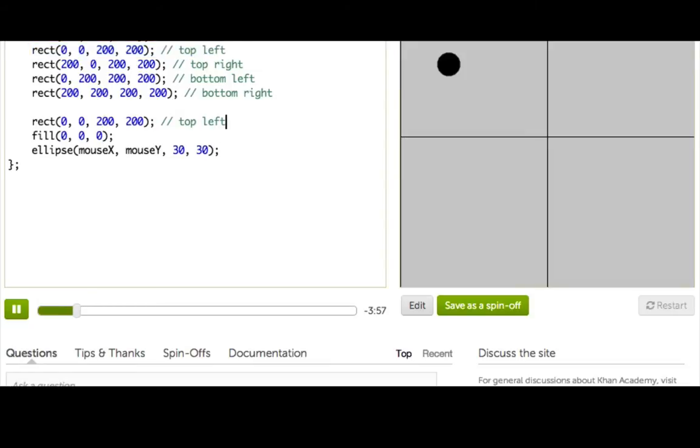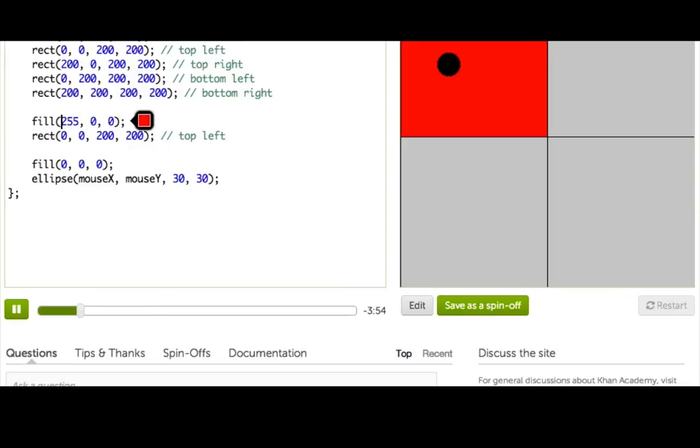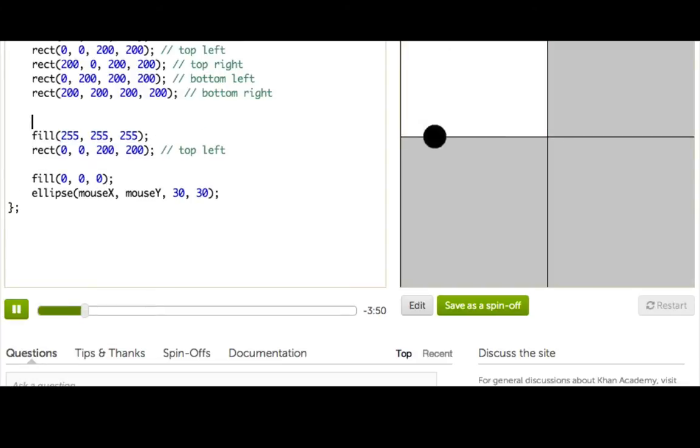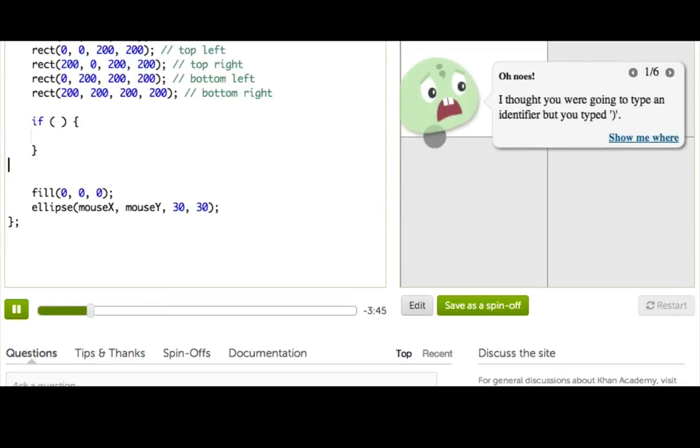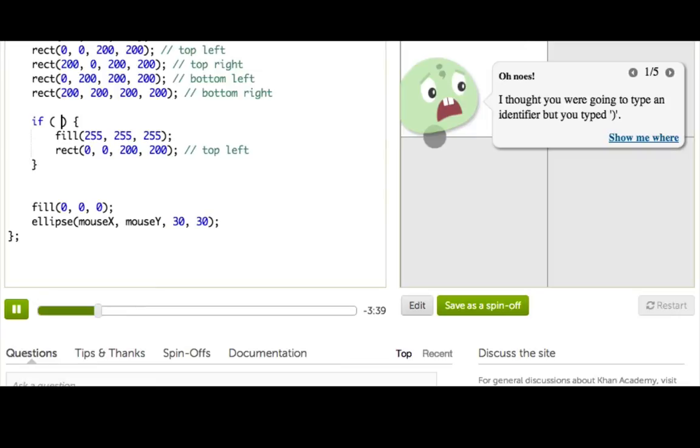So let's start by drawing that rectangle. So I'll just copy the rect from there, but give it a different fill, white fill. Okay, good. Now let's wrap it in the if.